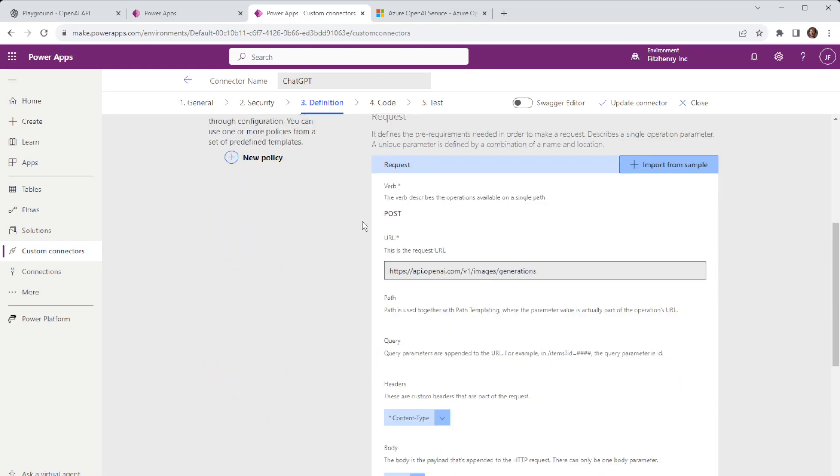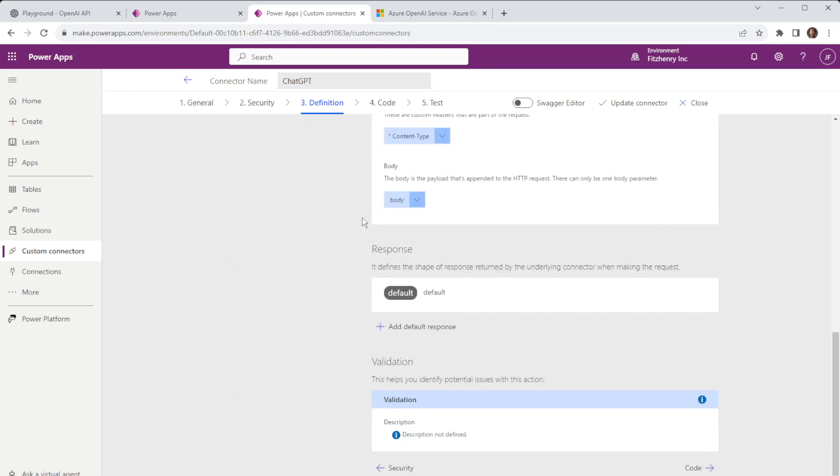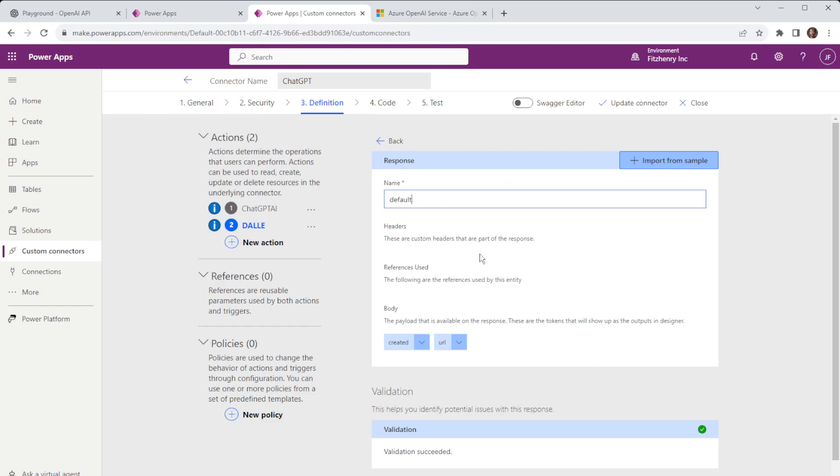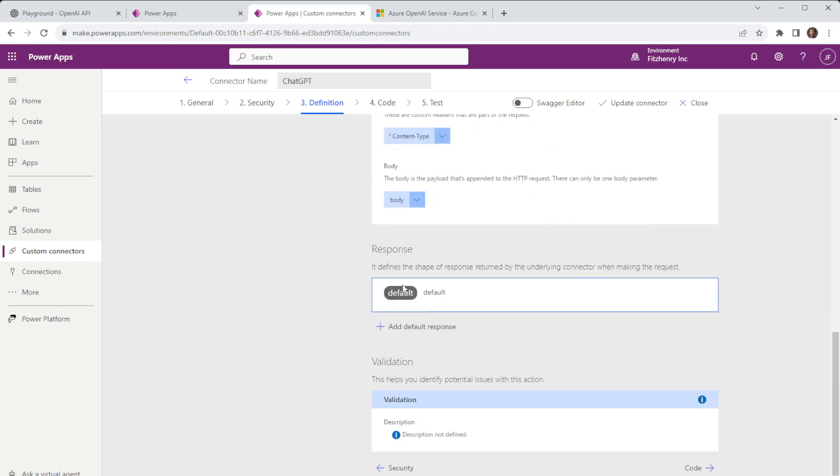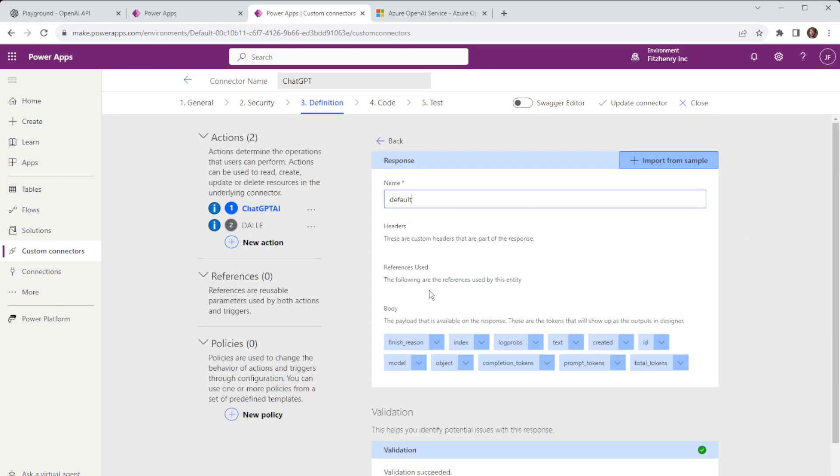Once you have those determined you can come through and generate the responses and with those responses this is what gets returned back into the PowerApp. So if I jump back to ChatGPT AI jump into our response in terms of what that response is it'll return these items and with those items we can process that within the PowerApp.